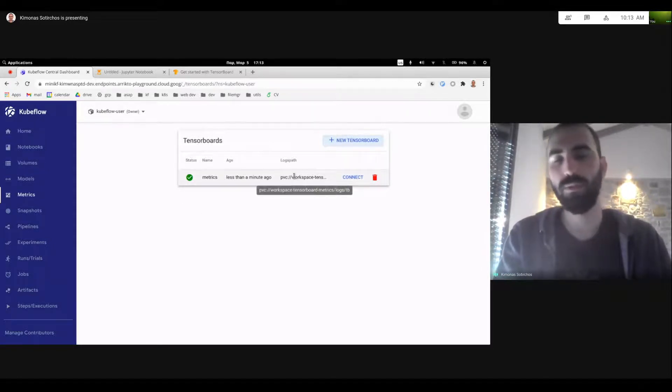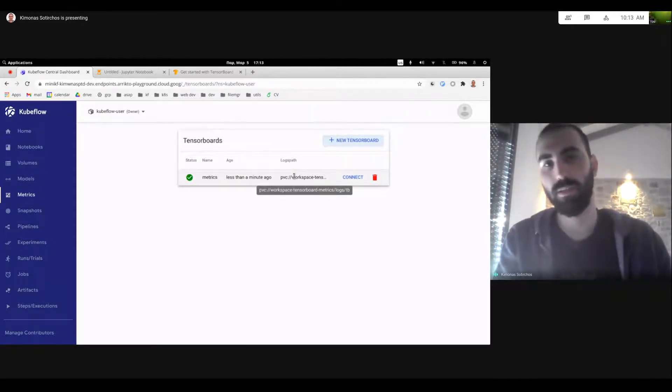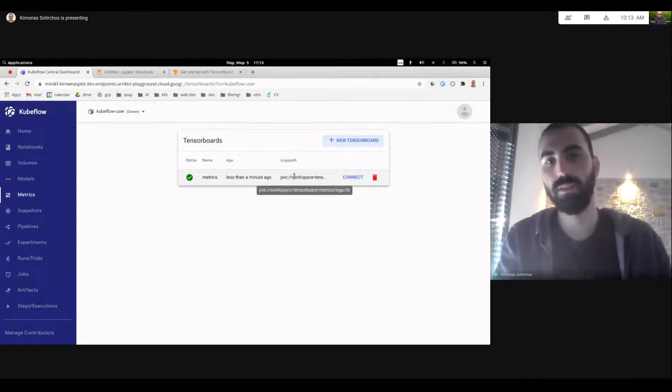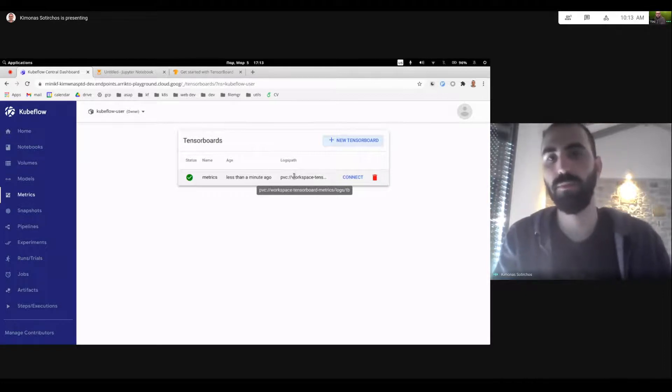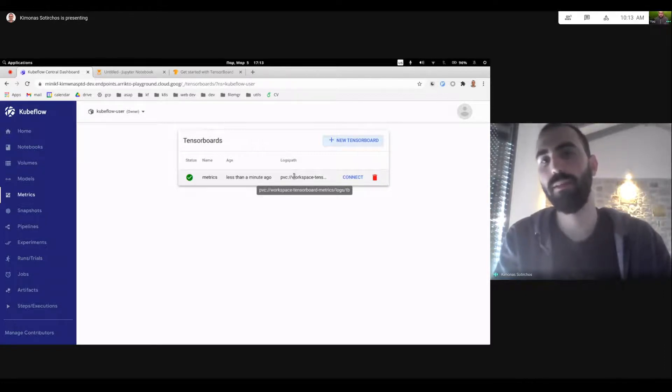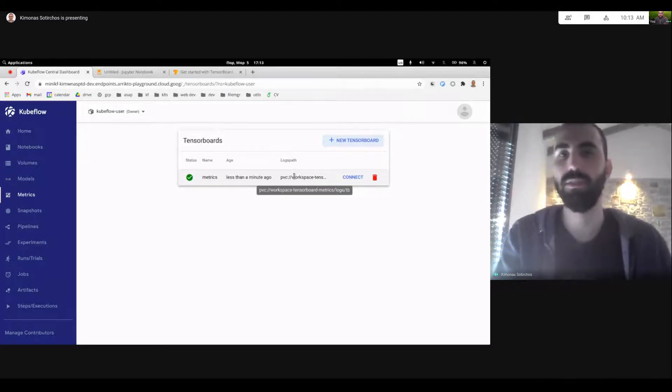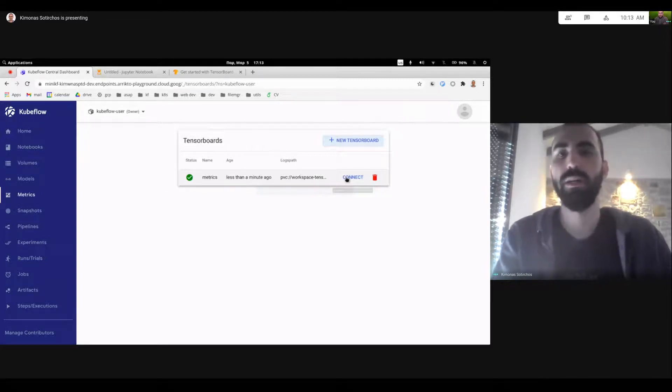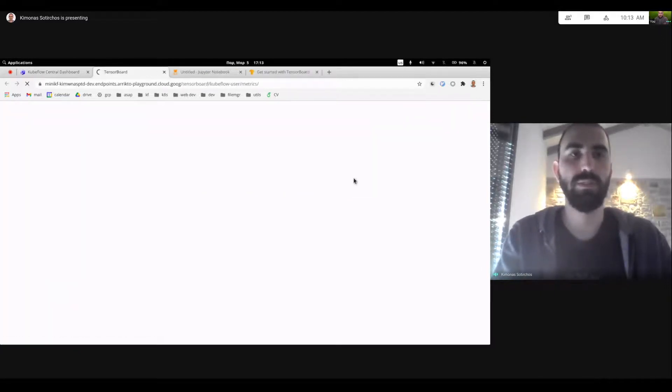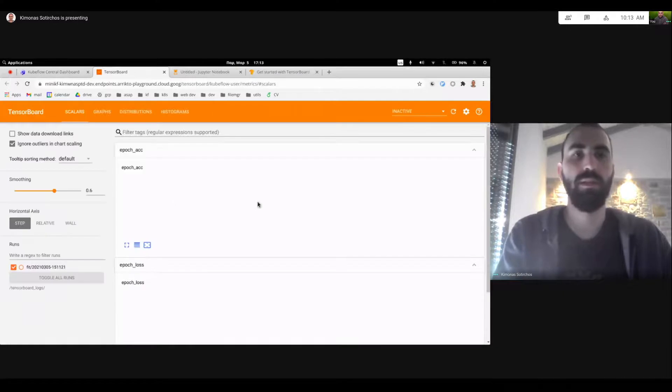And as we can see, this is the path of the logs. It's a PVC, the name of our volume and the actual path logs TensorBoard. So let me hit connect and see what's going on.